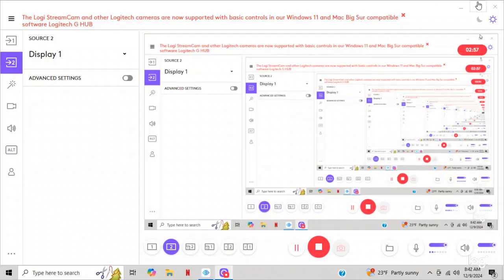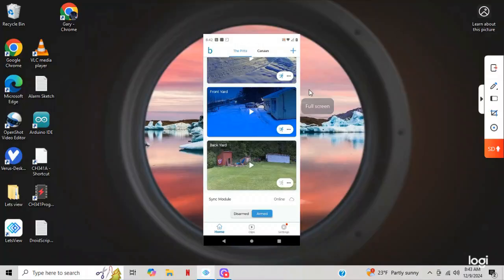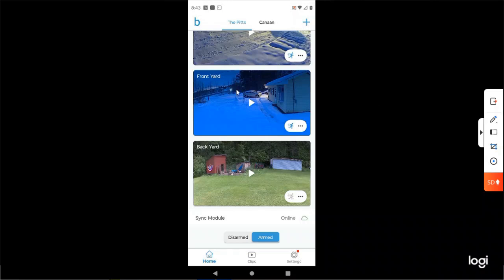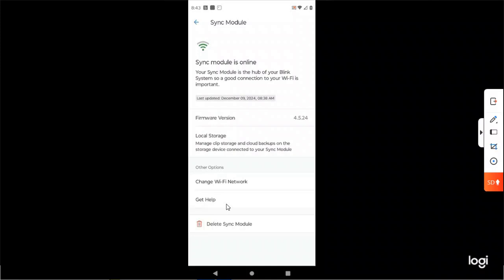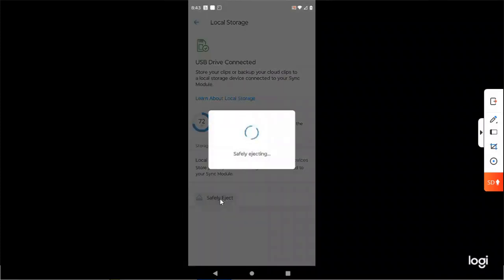Click here, and I'm going to hit here. And here is my, let's call this a desktop for Blink. What you want to do is go right down here to sync module and click on it. Then right here it says local storage. You want to click on that. My storage is 72 percent, it's almost full.